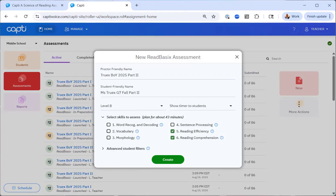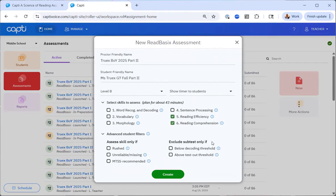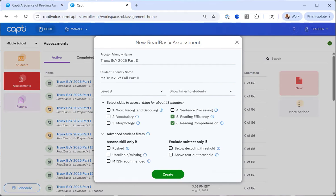So notice the two columns. I have assess skill only if on the left and exclude subtests only if on the right. Let's review each of these. The rushed option is for students who the system flagged as having unreliable scores for going too fast in a subtest. After a big administration, it is common to have a small percentage of students who have rushed on some of the subtests. If you want to retest all of the students who rushed, you can select the rushed button, select all subtests, and then name your assessment something like fall makeup test or something similar. Then assign all students with rush scores to this assessment. They will only be assessed on the subtests where they rushed.